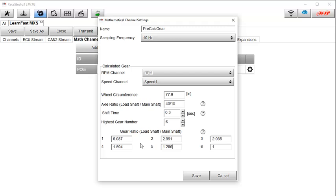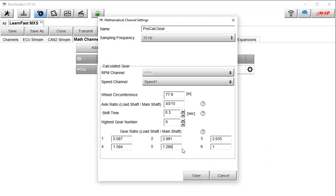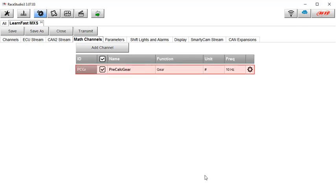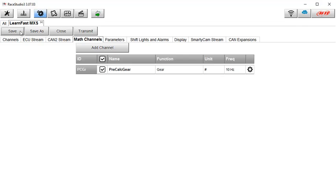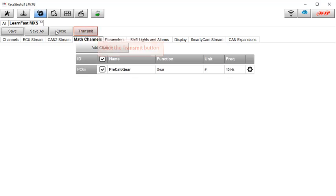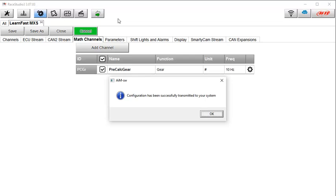After entering all of this information, simply click on the save button. As you can see here, we now have the pre-calculated gear channel defined. The next step is to save the configuration. In this case, it is the LearnFast MXS configuration. And now that we have modified and saved the configuration in Race Studio 3, we need to send the configuration to the connected AIM device. And we do that by clicking on the transmit button. Once the configuration is transmitted, you will see this message. Click on the OK button.